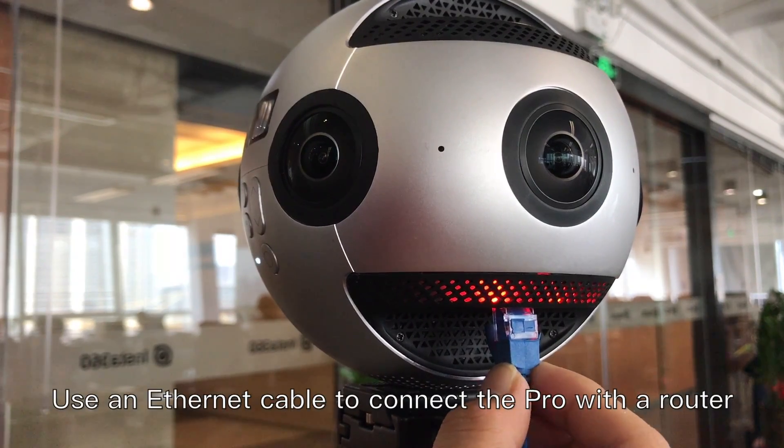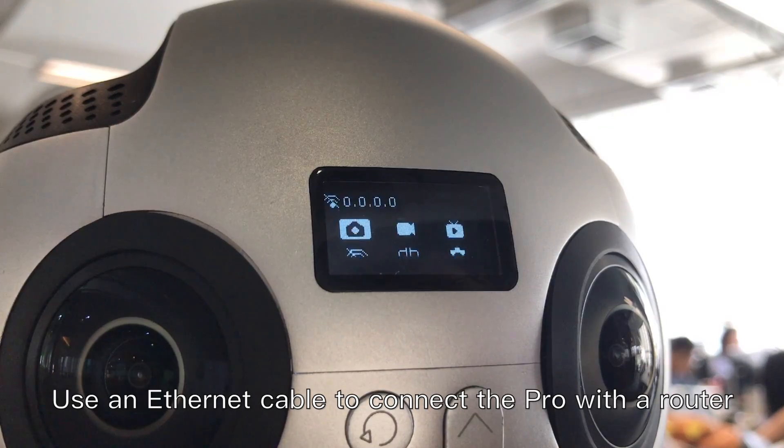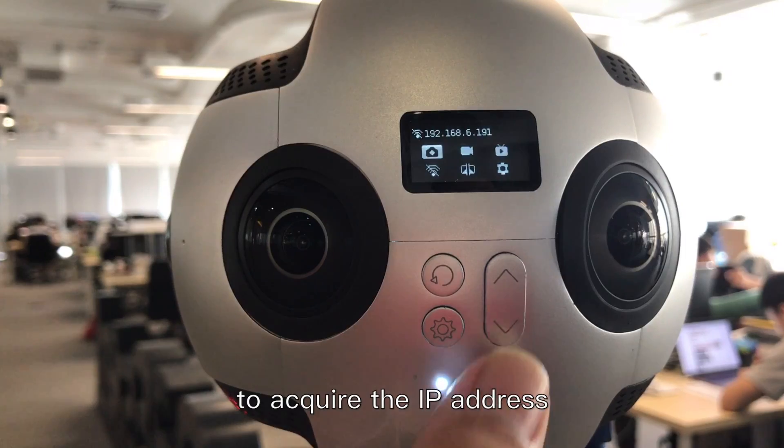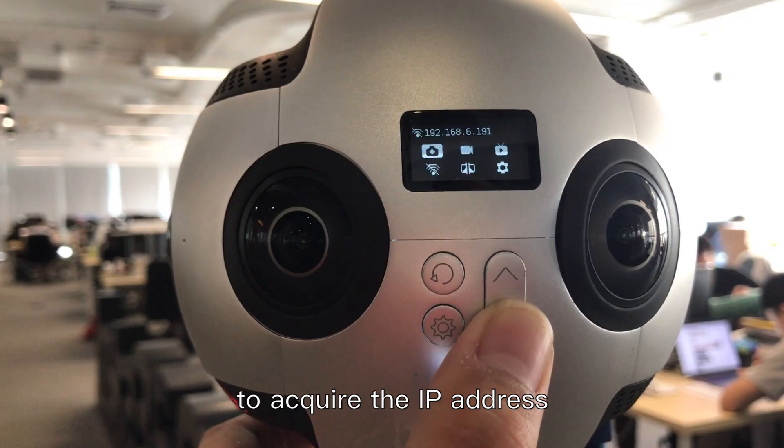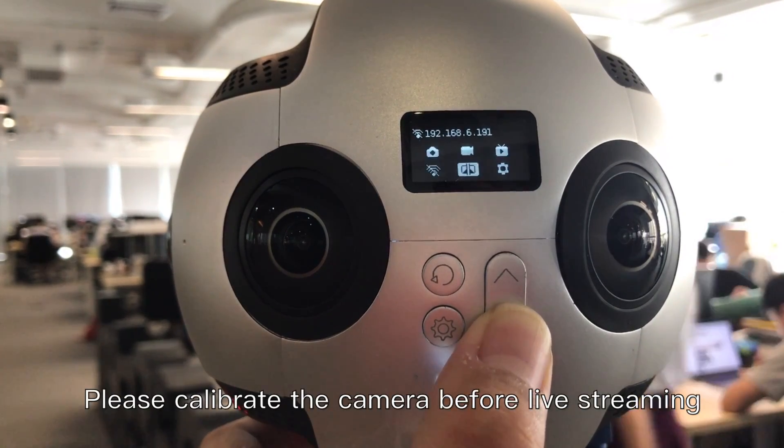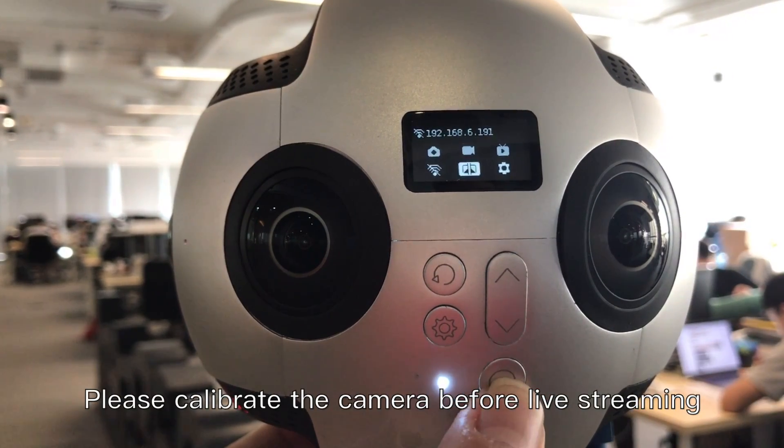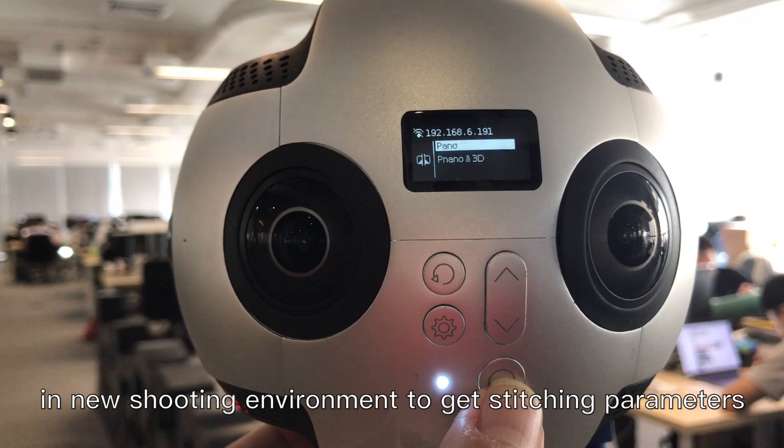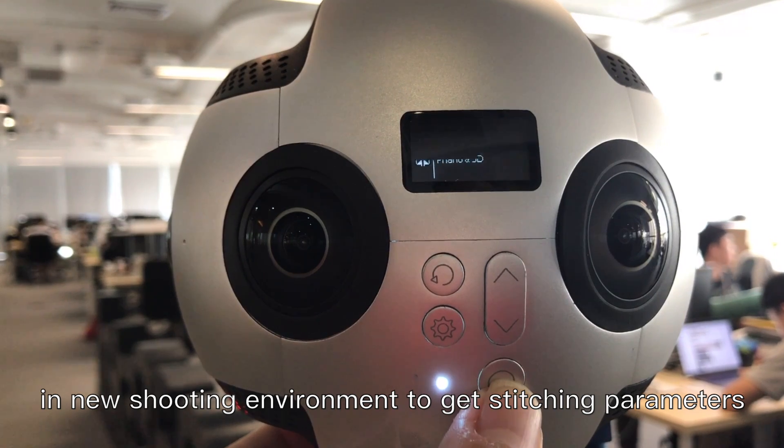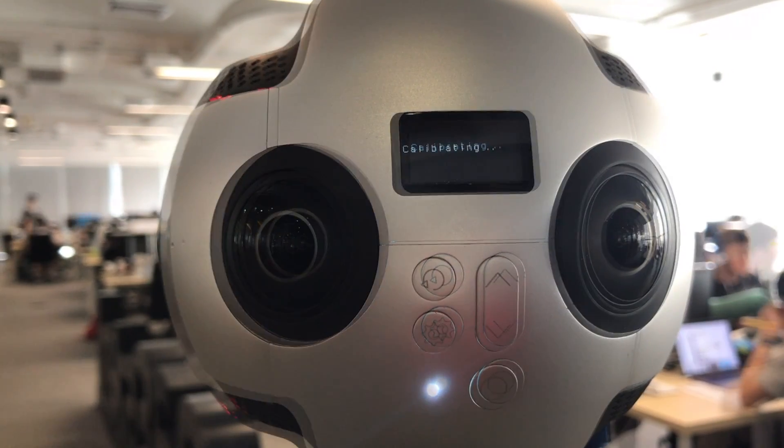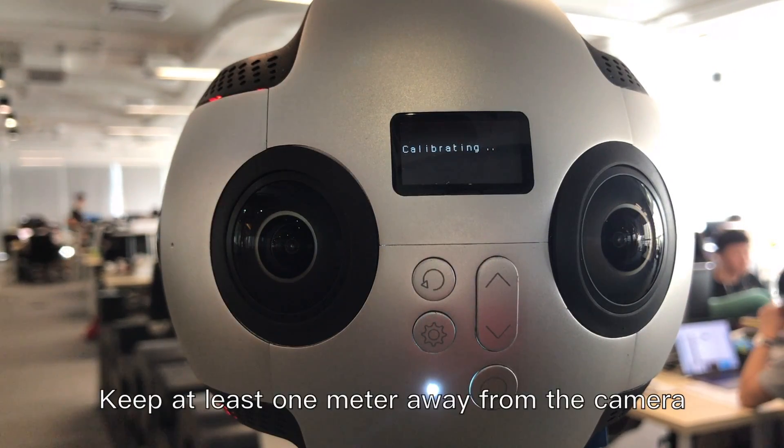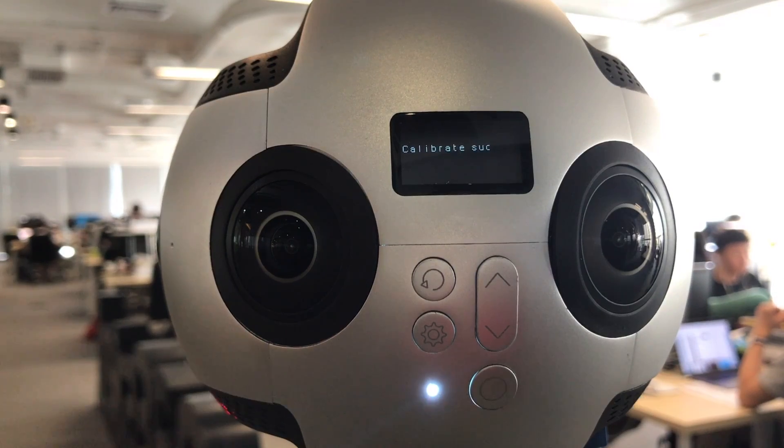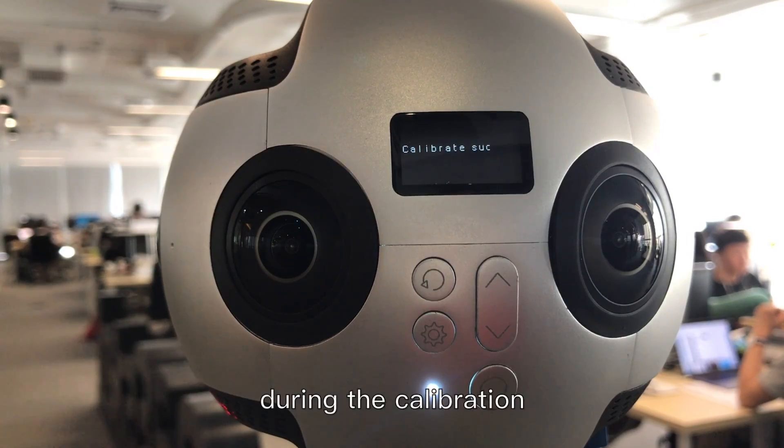Use an Ethernet cable to connect the Pro with the router to acquire the IP address. Please calibrate the camera before live streaming in a new shooting environment to get stitching parameters. Keep at least one meter away from the camera during the calibration.